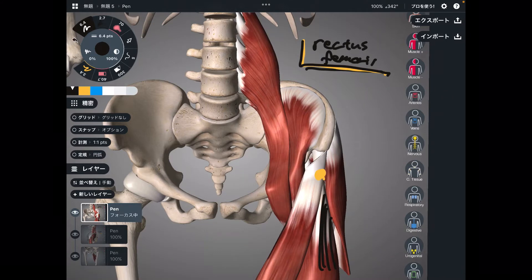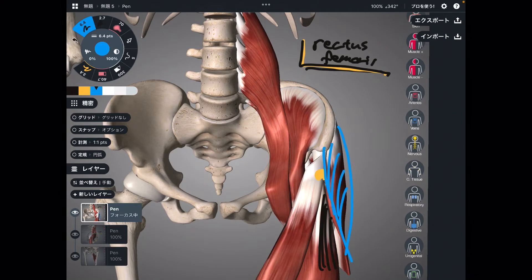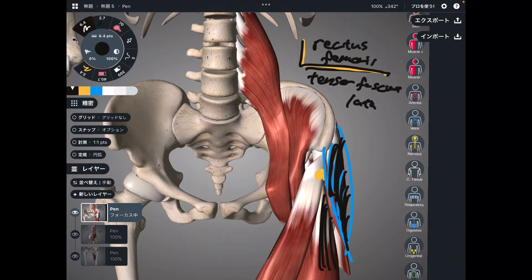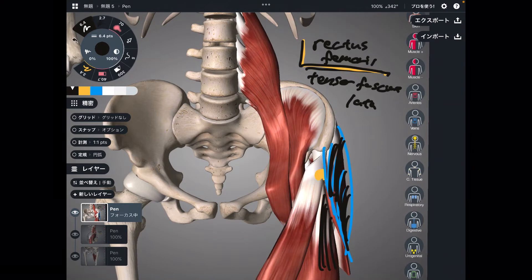The next one is tensor fascia lata. This is tensor fascia lata — it's a slightly small muscle, but it can do anterior tilt. I will show these muscles later in a profile view.